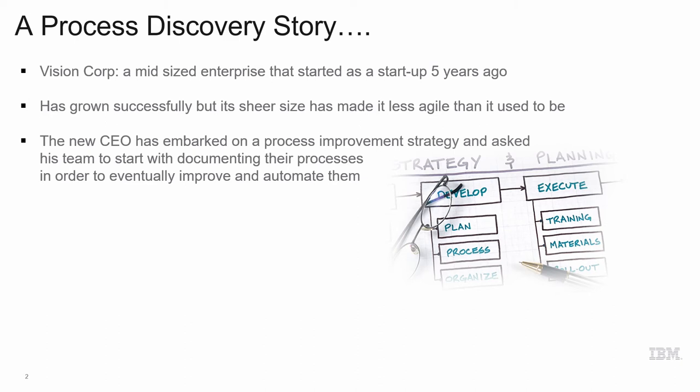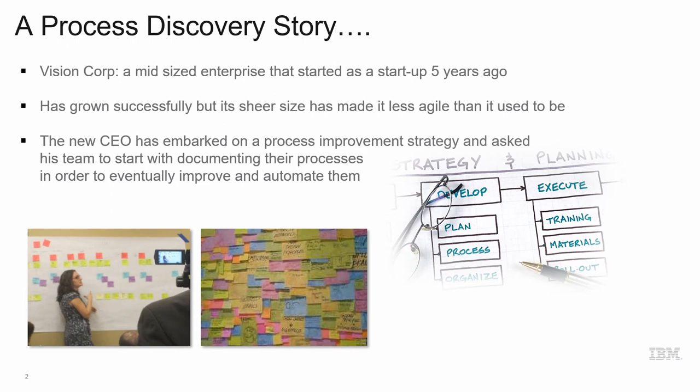The team enthusiastically starts to work, but soon run into several hurdles. The processes are more numerous and complex than they imagined. The team is spread out all over the country, can't keep up with process changes, and having a hard time keeping already documented processes up to date.